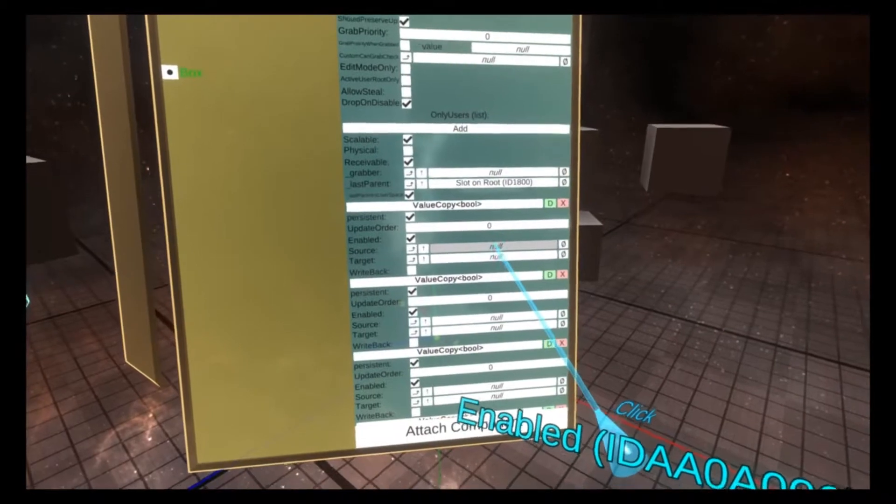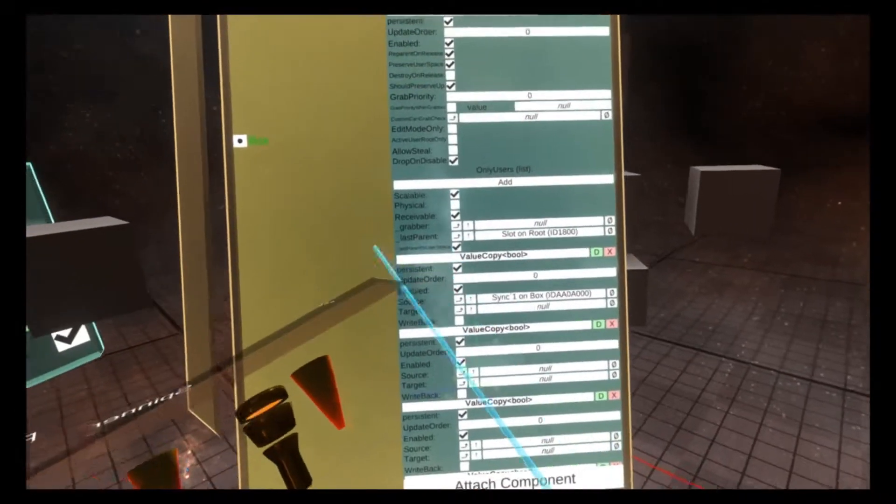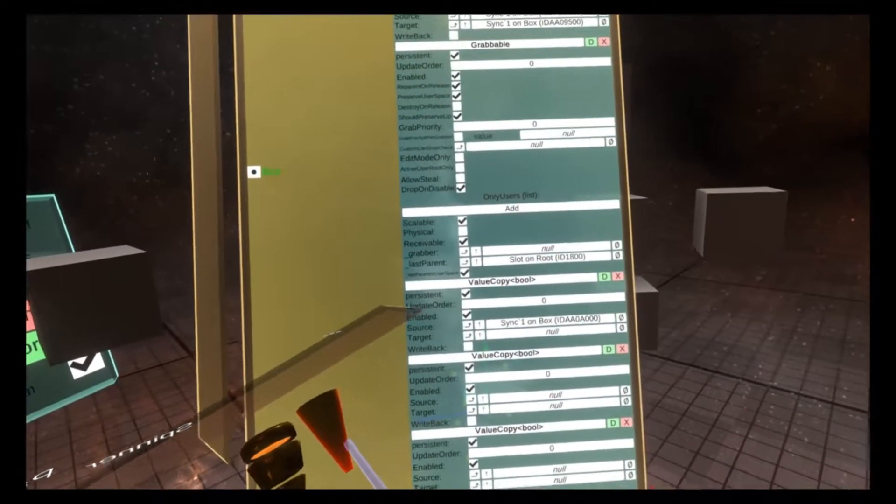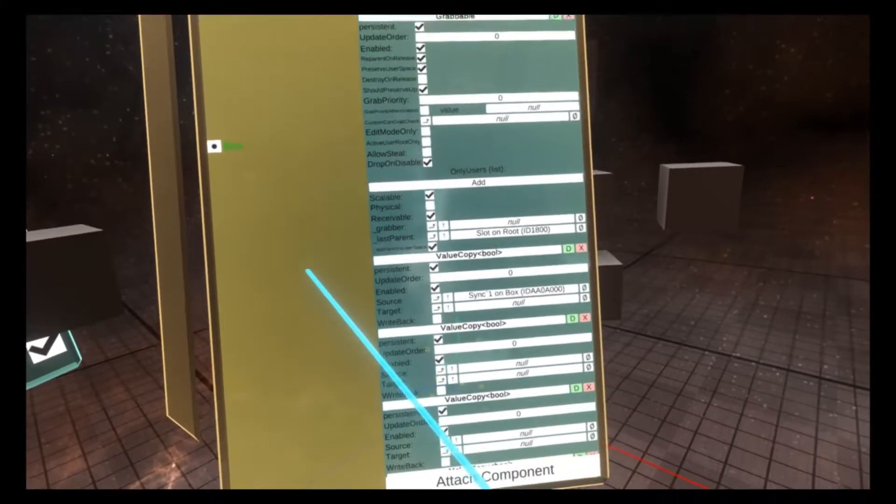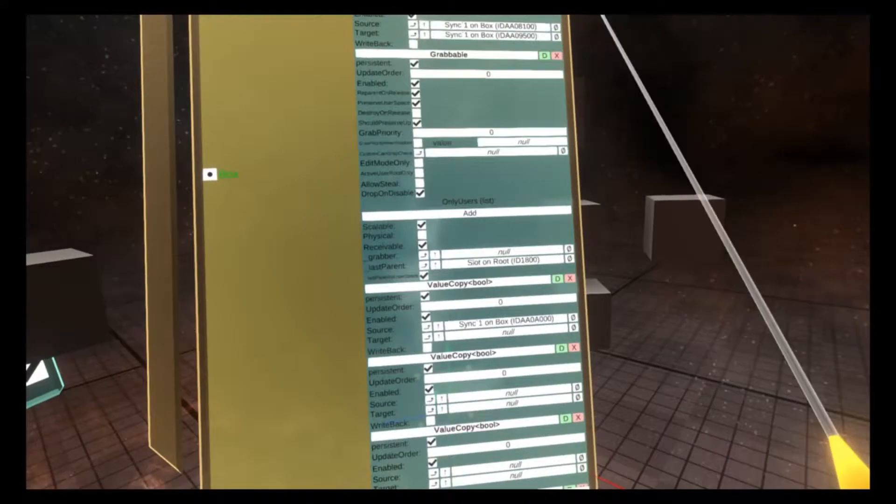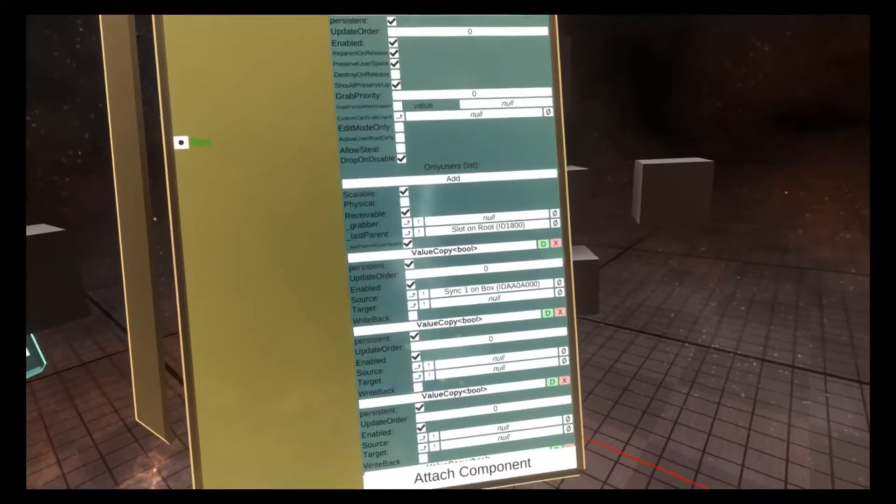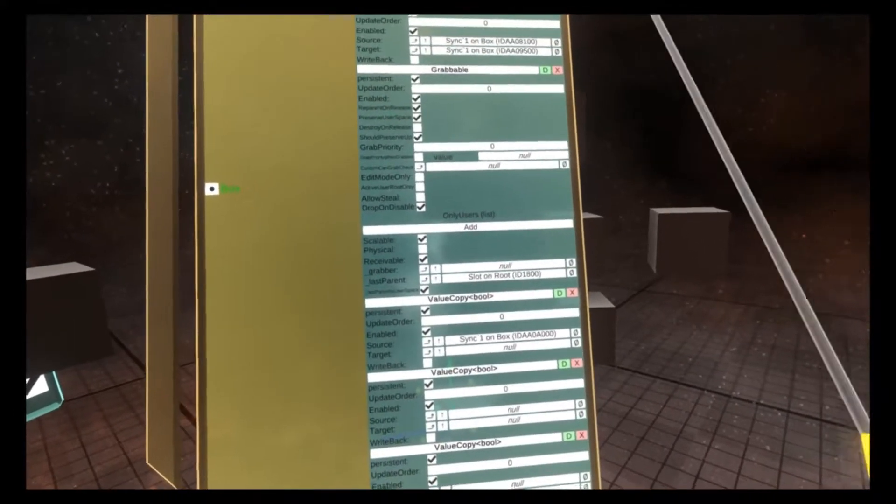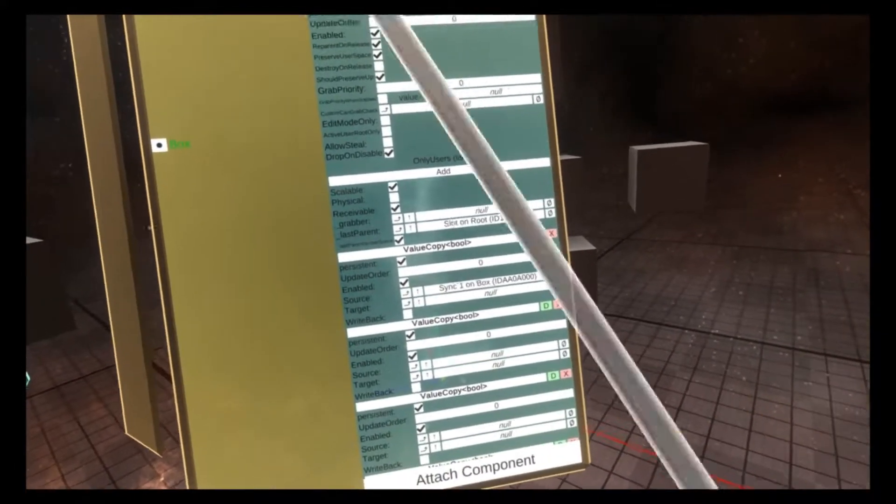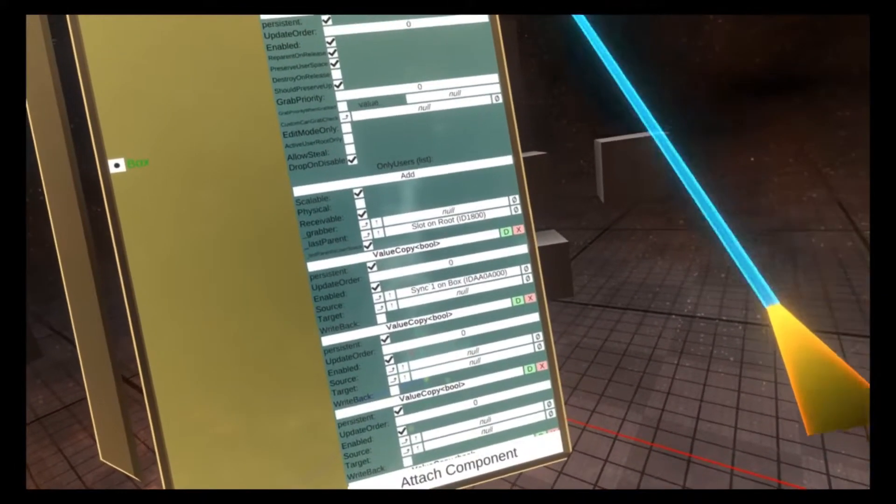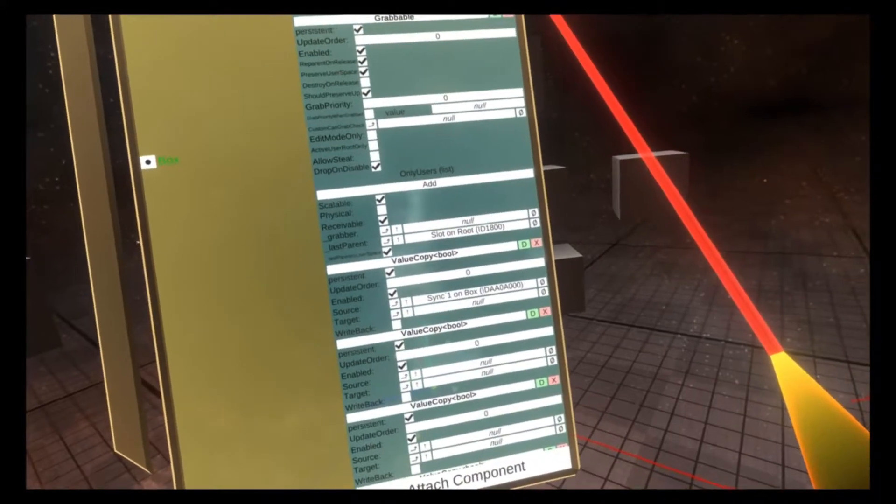So grab enabled and put it into the source of the value copy. If you're not sure how value copies work, I did a tutorial on them. Take a look and it might help you with this one. I'm using a component that's simple, but it uses references to show you how it works.